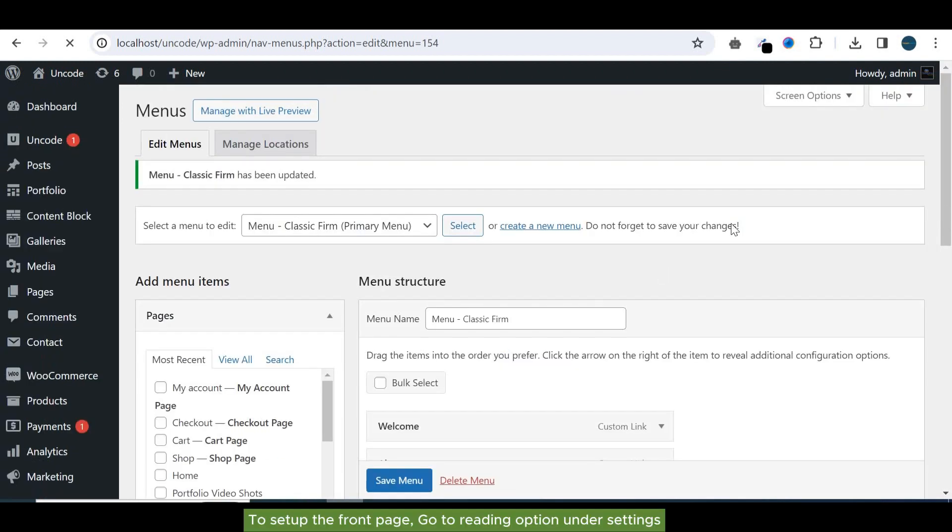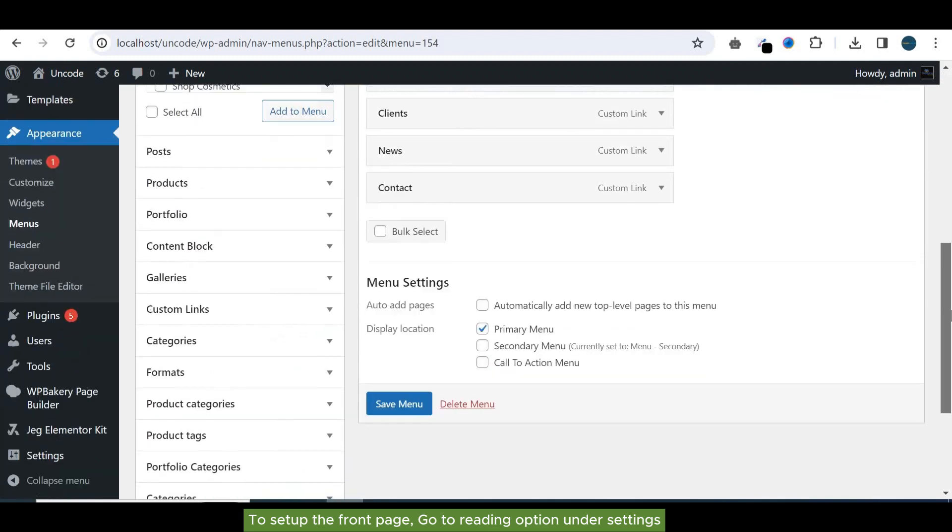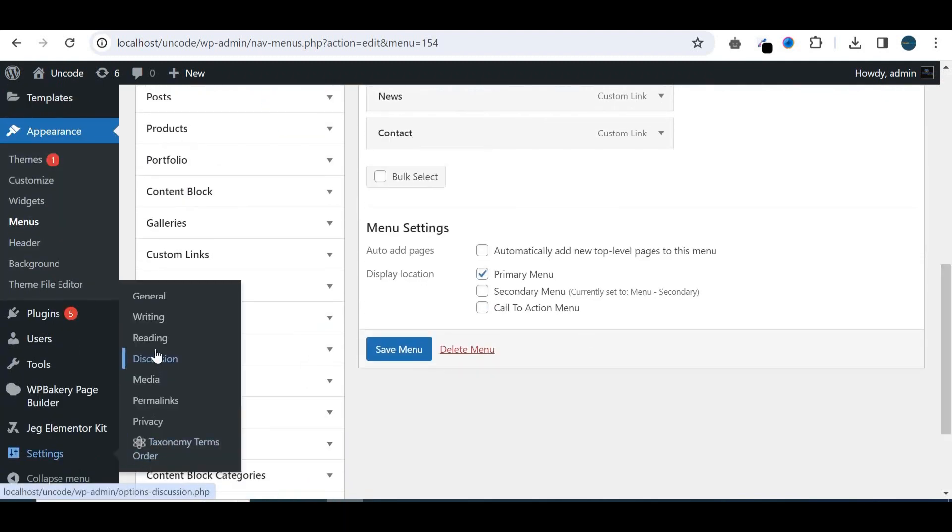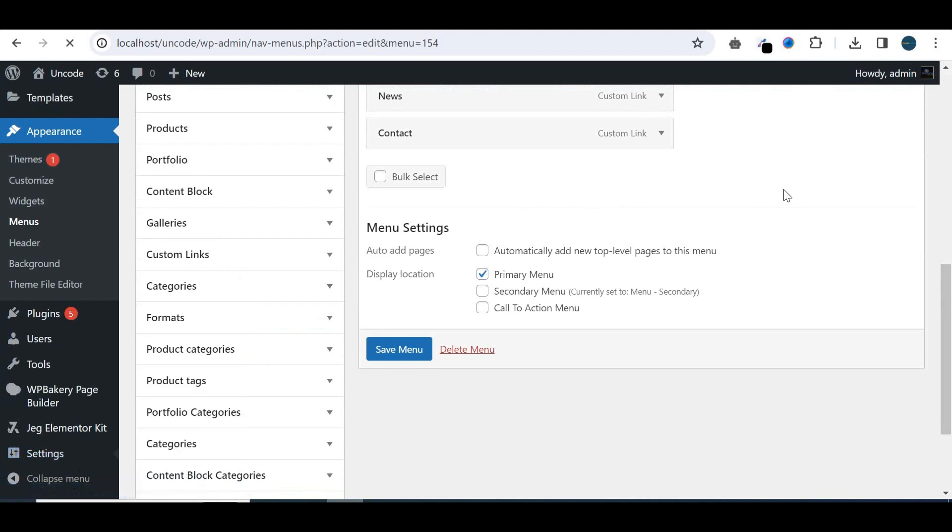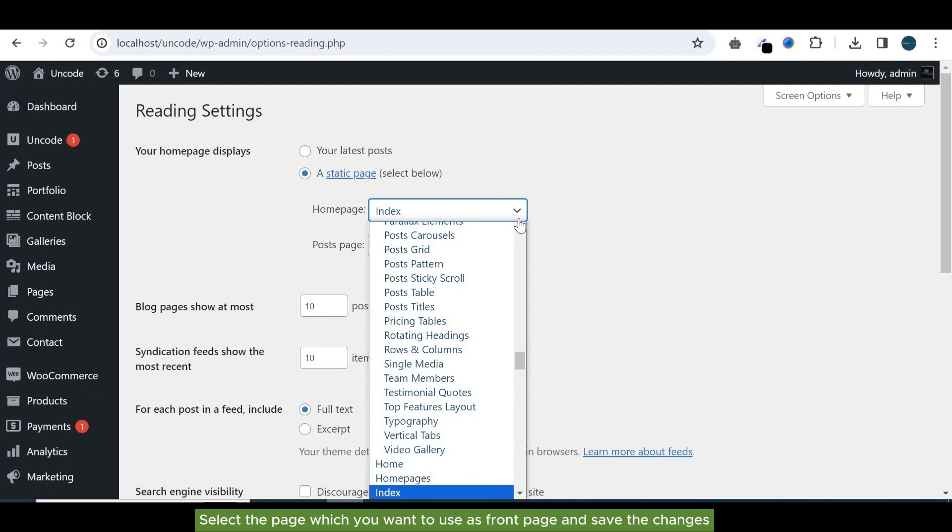To set up the front page, go to reading option under settings. Select the page which you want to use as front page and save the changes.